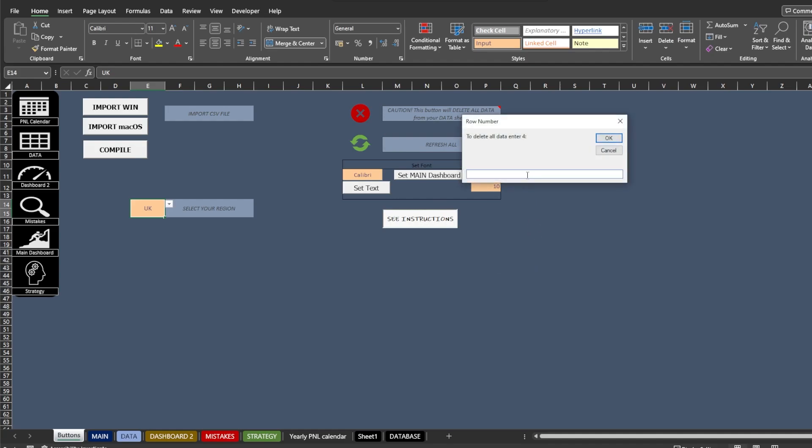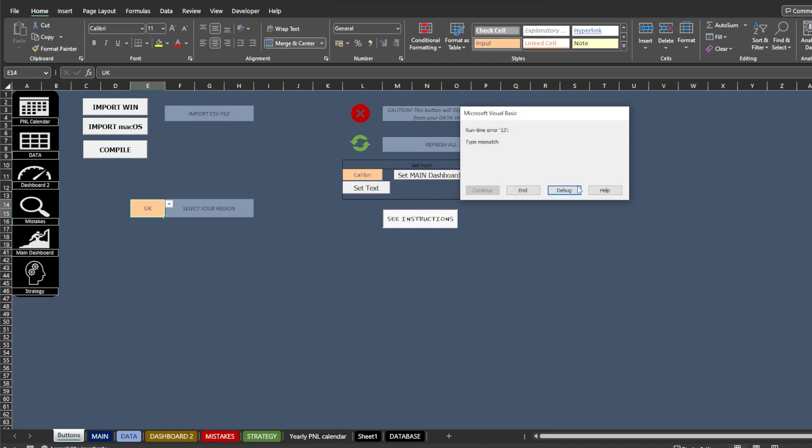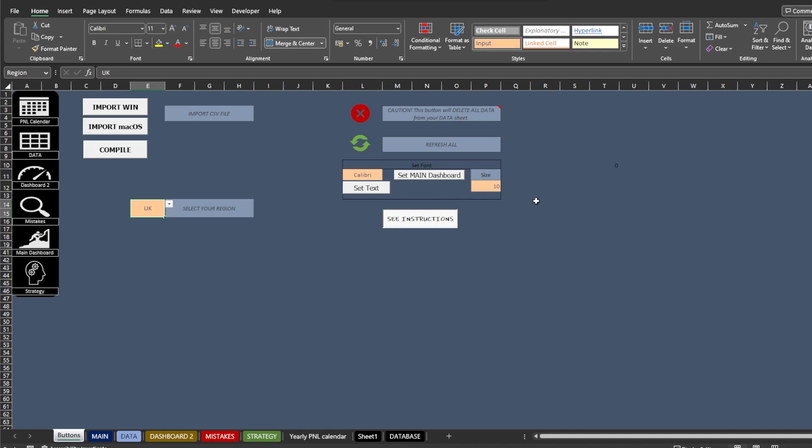When you delete data from the Data tab, it will ask you for the row number. The row number to delete all of the data is number 4. It means everything under row 4, including row 4, will be deleted.